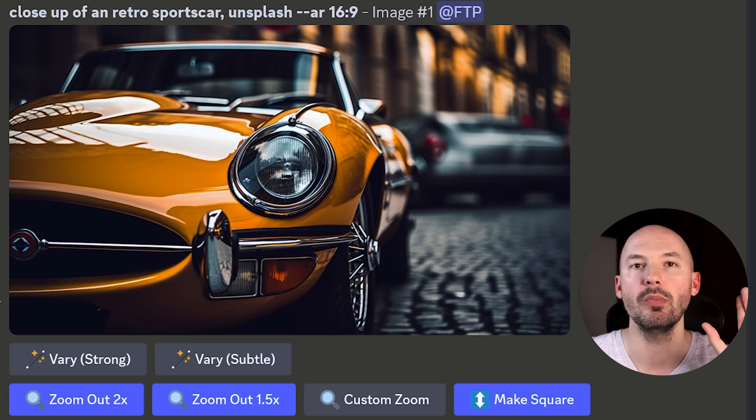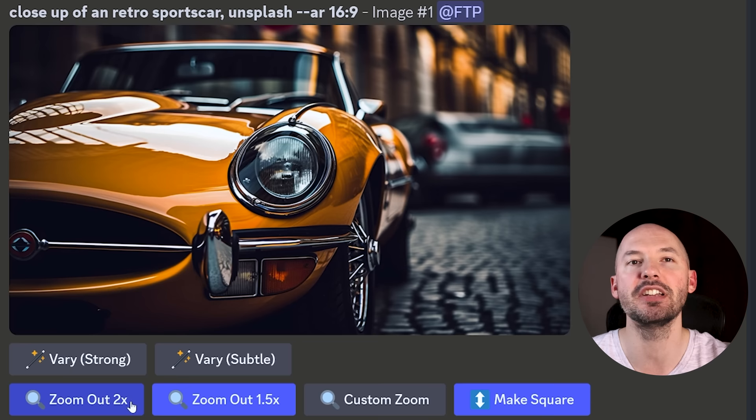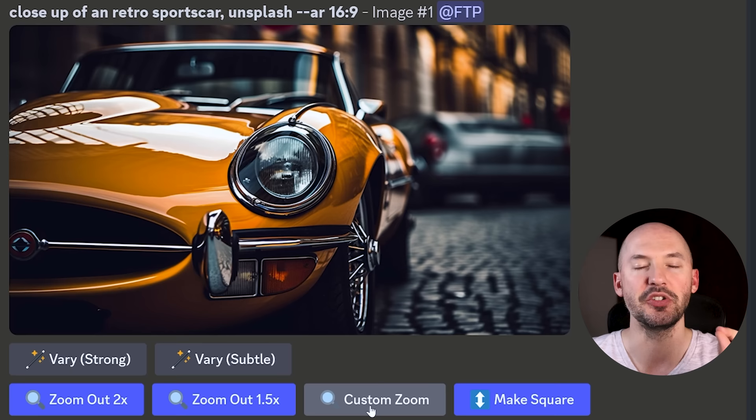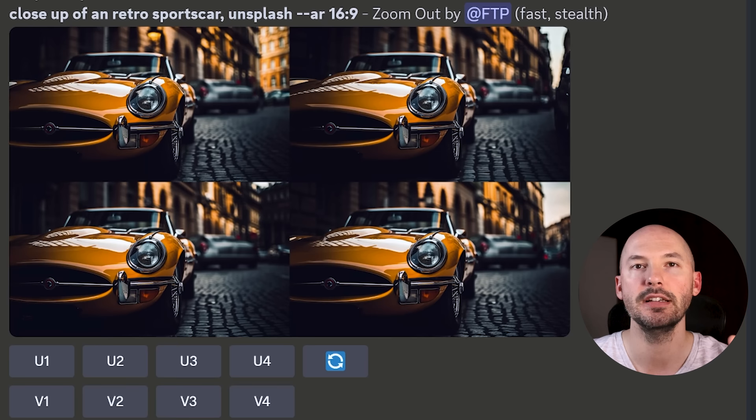You're going to pick a generation you like. I like number one, so you hit upscale and now you're going to get a few more options. You'll see very strong and very subtle, but don't worry about those for now. Take a look at zoom out 2x and zoom out 1.5. There's also custom zoom and make square. We'll go through all of them.